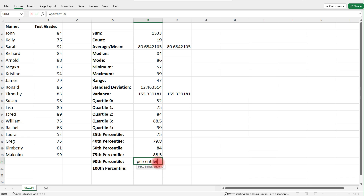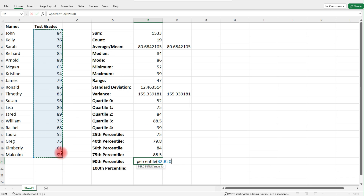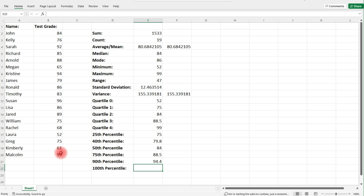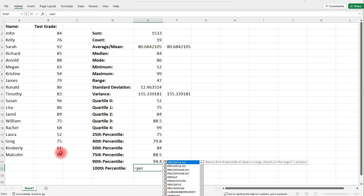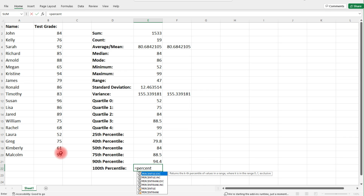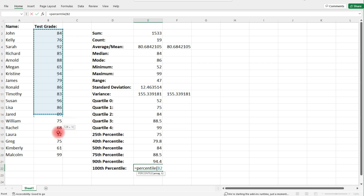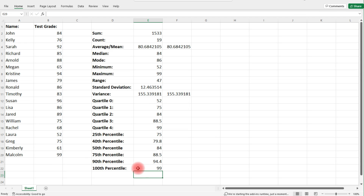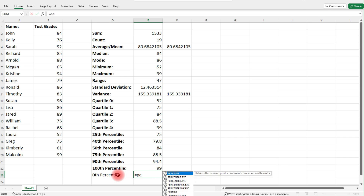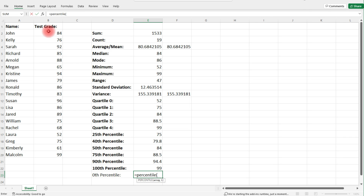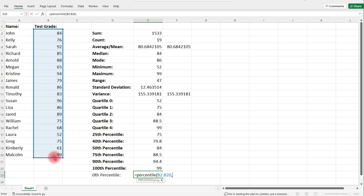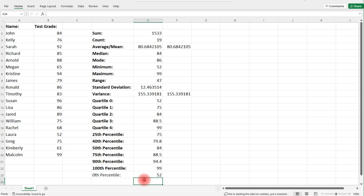Let's calculate the 90th percentile by typing 0.90 — that gives us 94.4. The 100th percentile uses 1 as a decimal and equals the maximum value. The 0th percentile gives us the minimum value, which is quartile zero — that's 52.